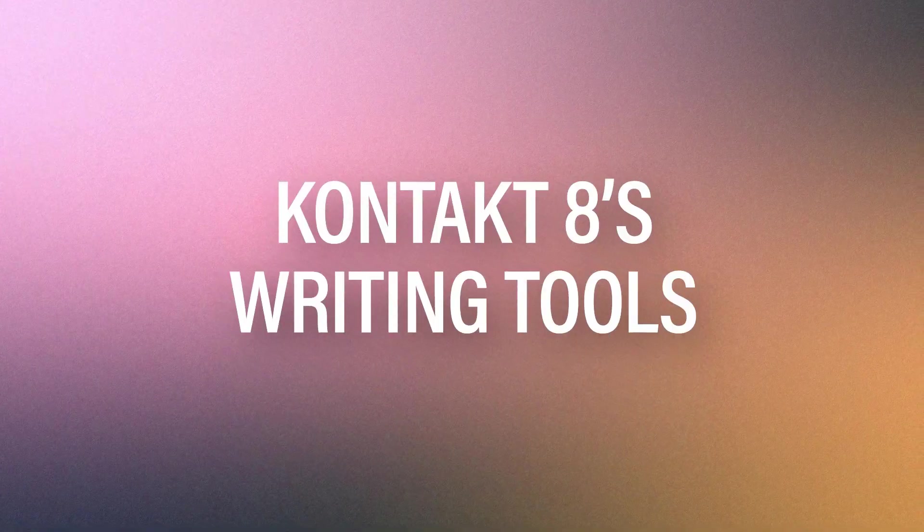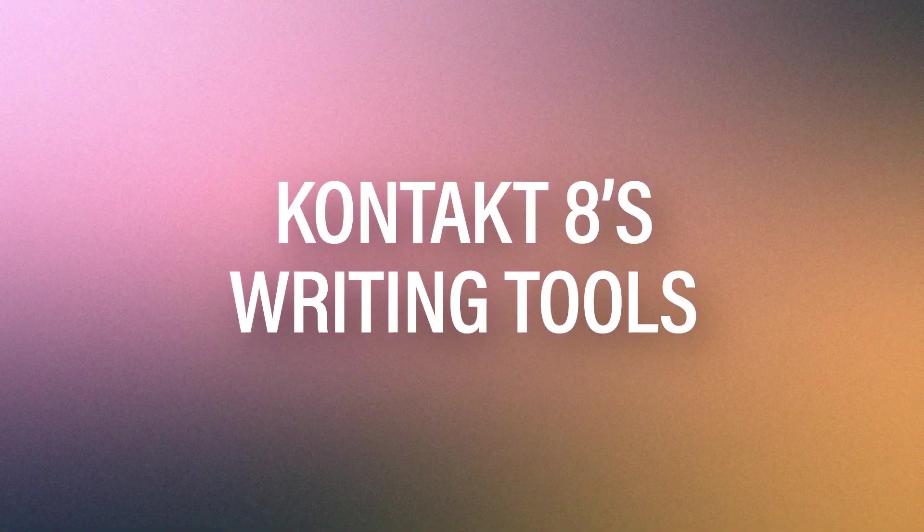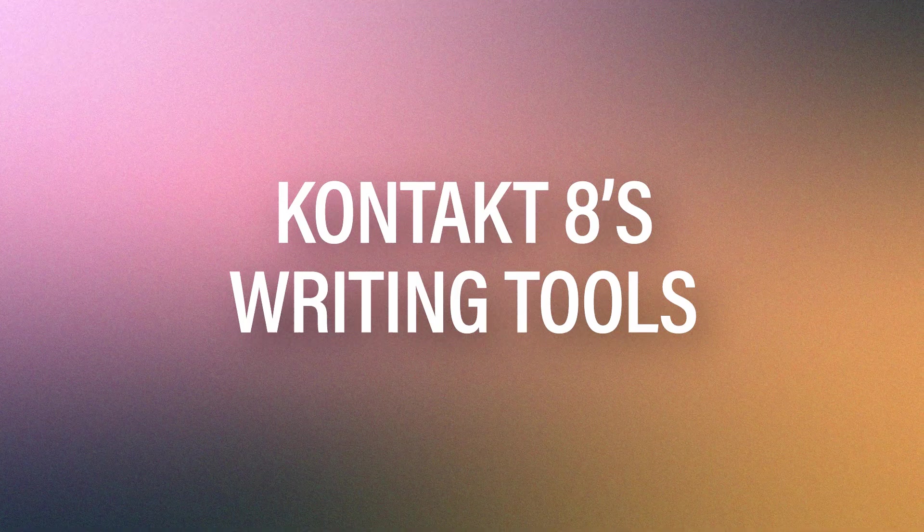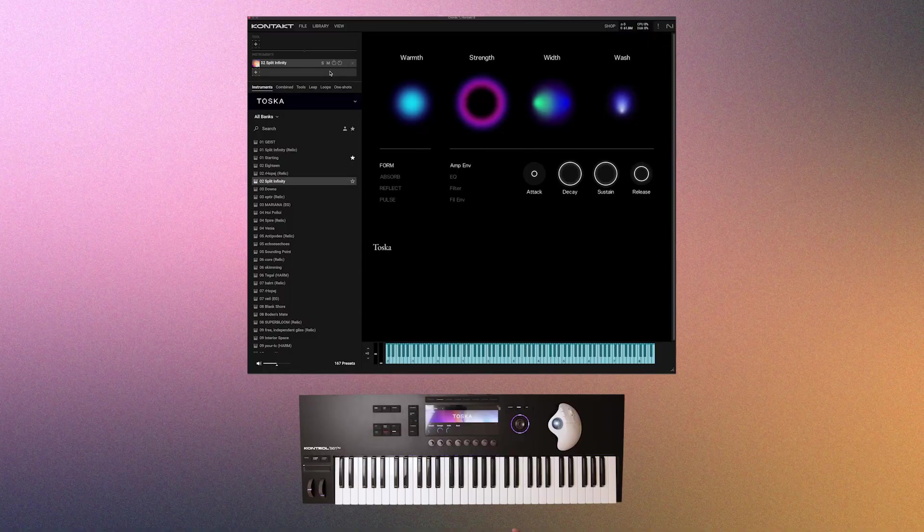So Kontakt 8 has introduced three songwriting tools that I want to quickly introduce to you. These are essentially MIDI effects that you will use with your Kontakt libraries. Usually I ignore these kind of features in my videos, but Kontakt 8 has implemented these so well that I actually think beginners and advanced users will benefit from them.